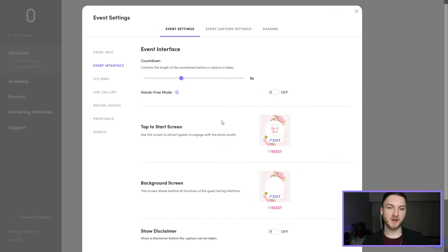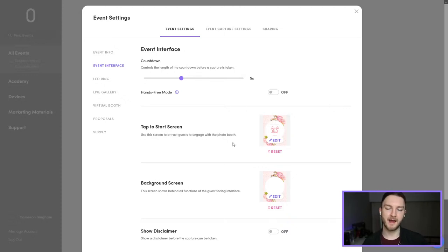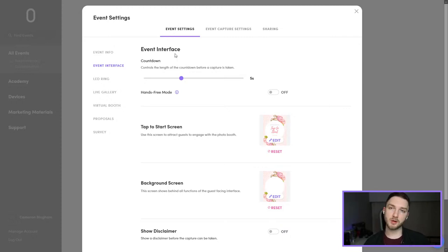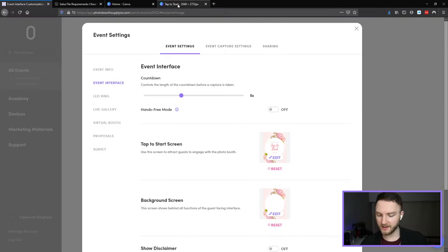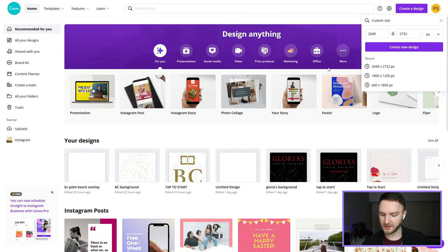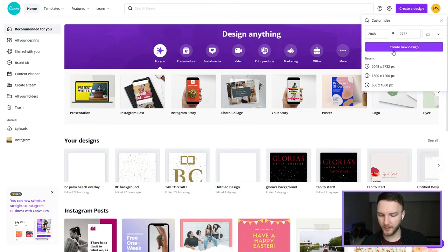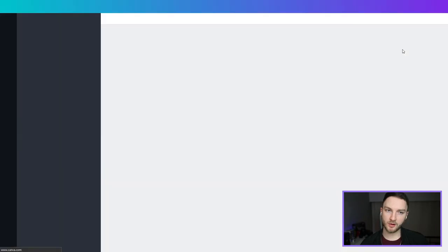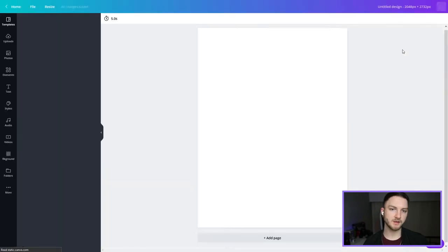I'm going to go through and make another one so that if there was something you guys missed as I was going through the first one, you can see it again. If you have any questions, feel free to throw them in the chat. This will be a shorter live stream today — I really just wanted to go through this stuff with you and answer any questions as we go along. This time we'll theme it a little bit differently, so we'll find a different design.